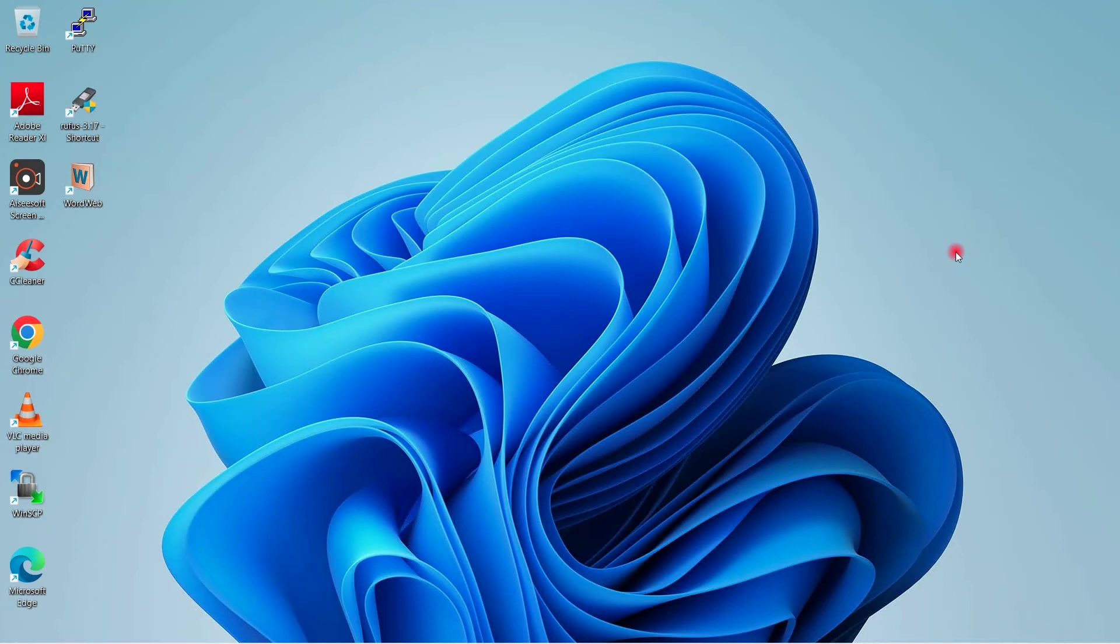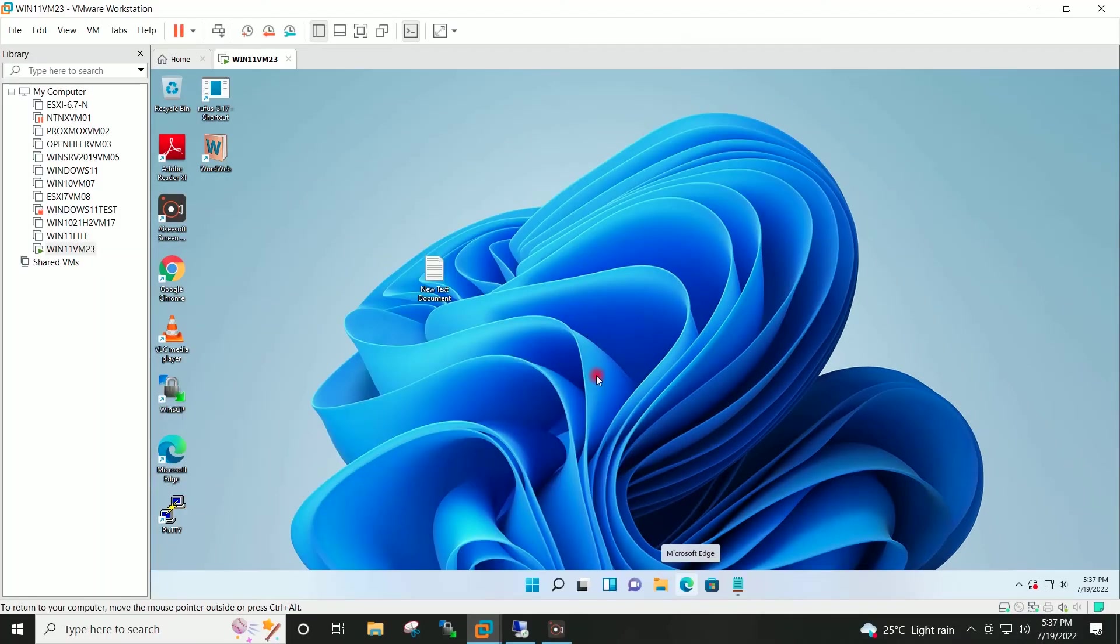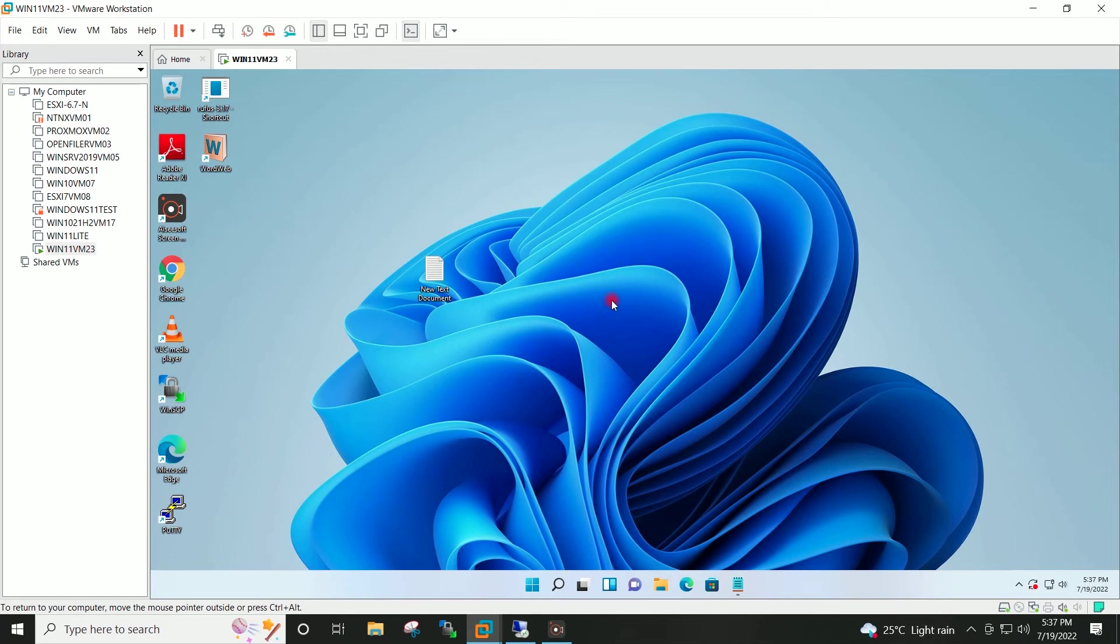And using that final ISO, I install the new system which is the VMware virtual machine over here.